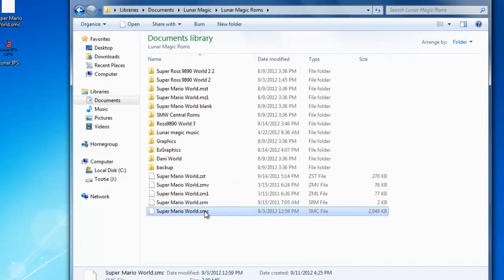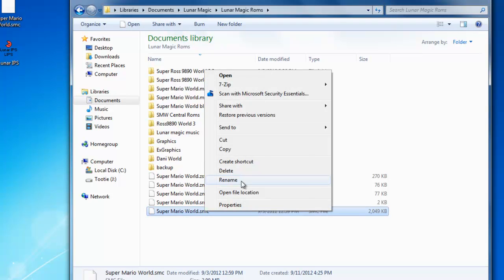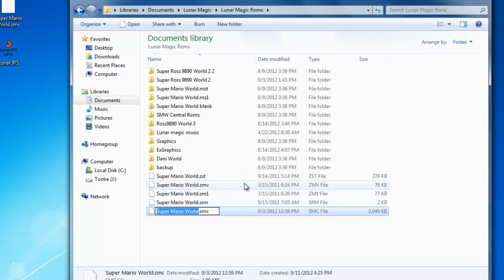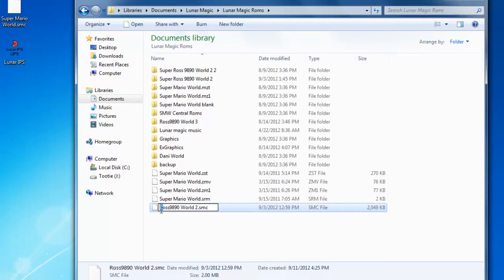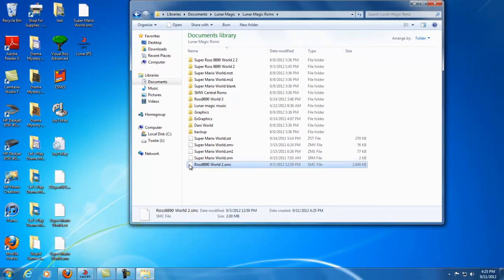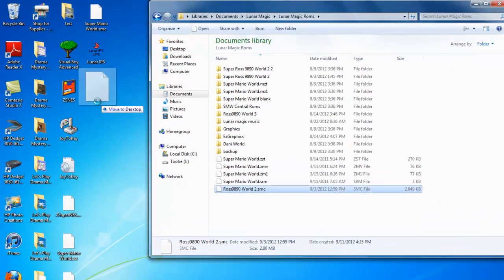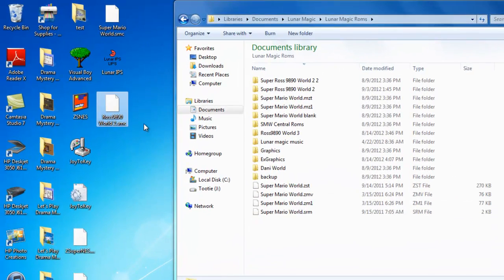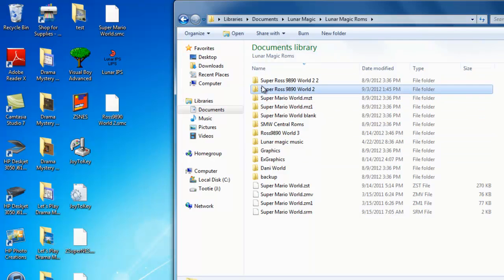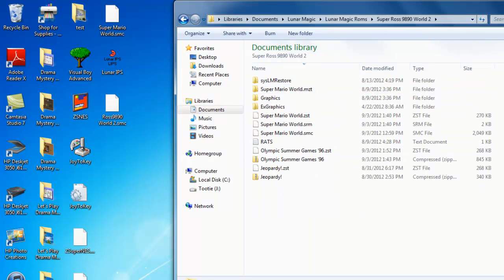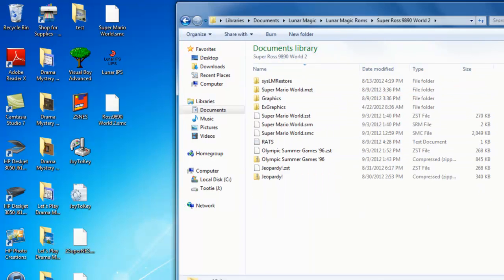This is probably going to ask me to rename it. Yeah, I can't do that. I'll copy it right here. Okay, just let me copy it here, paste, rename and I'll make this Ross 9890 World 2. There you go. And you just drag this on the desktop if you want to.